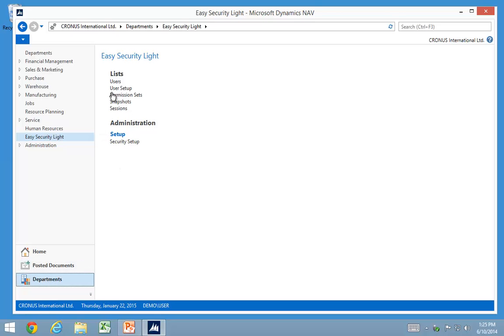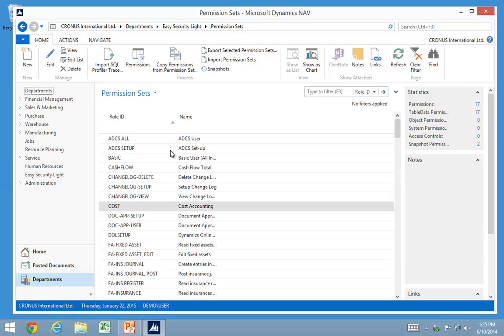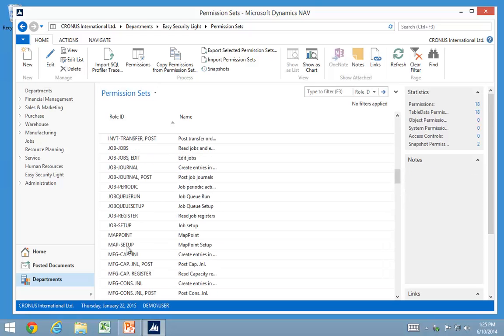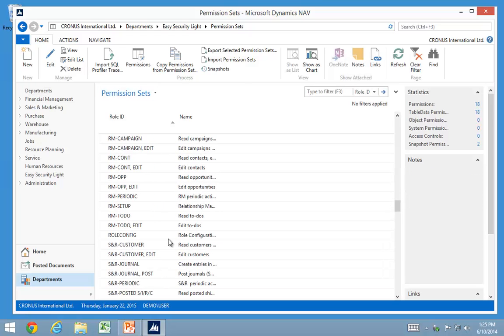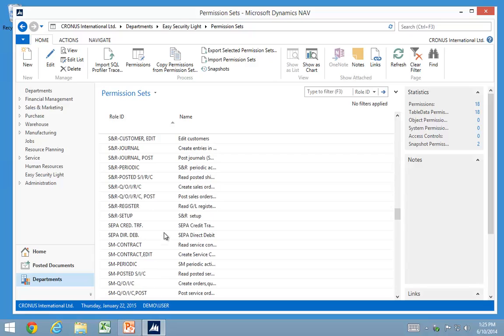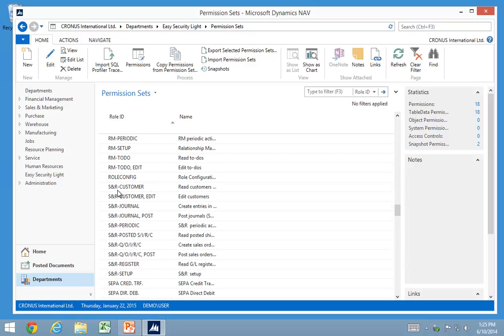So if I go to the Easy Security Lite, I can look at all the permission sets in here. The first thing I want to show here is how we can copy permission sets from multiple roles into a single one.